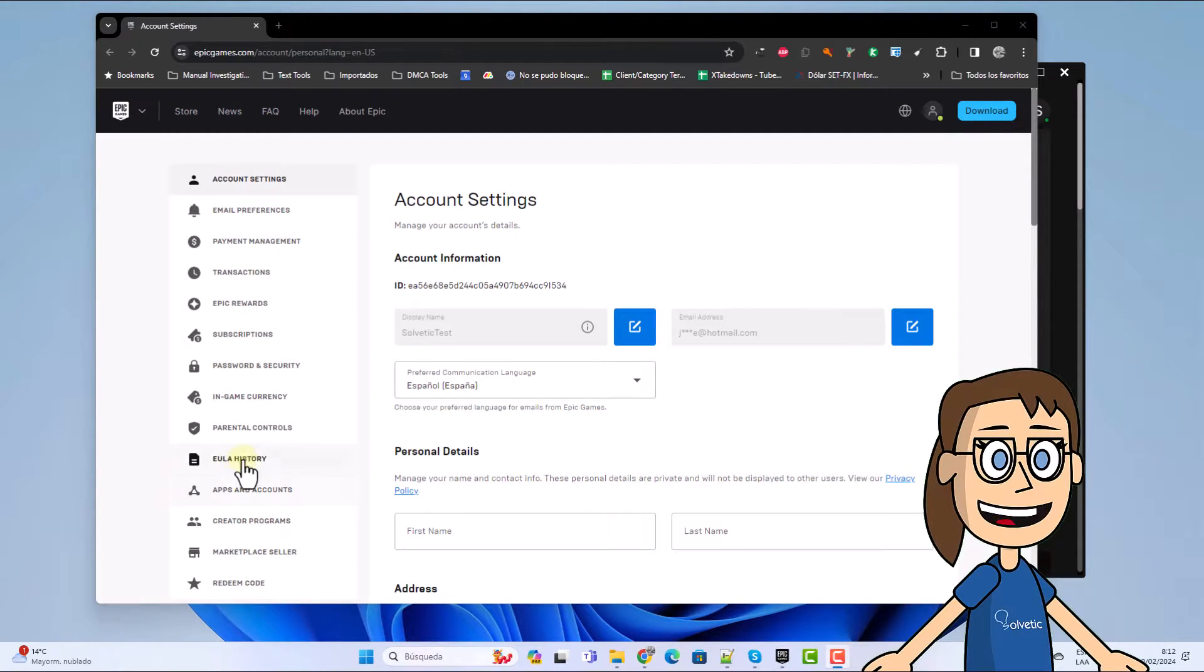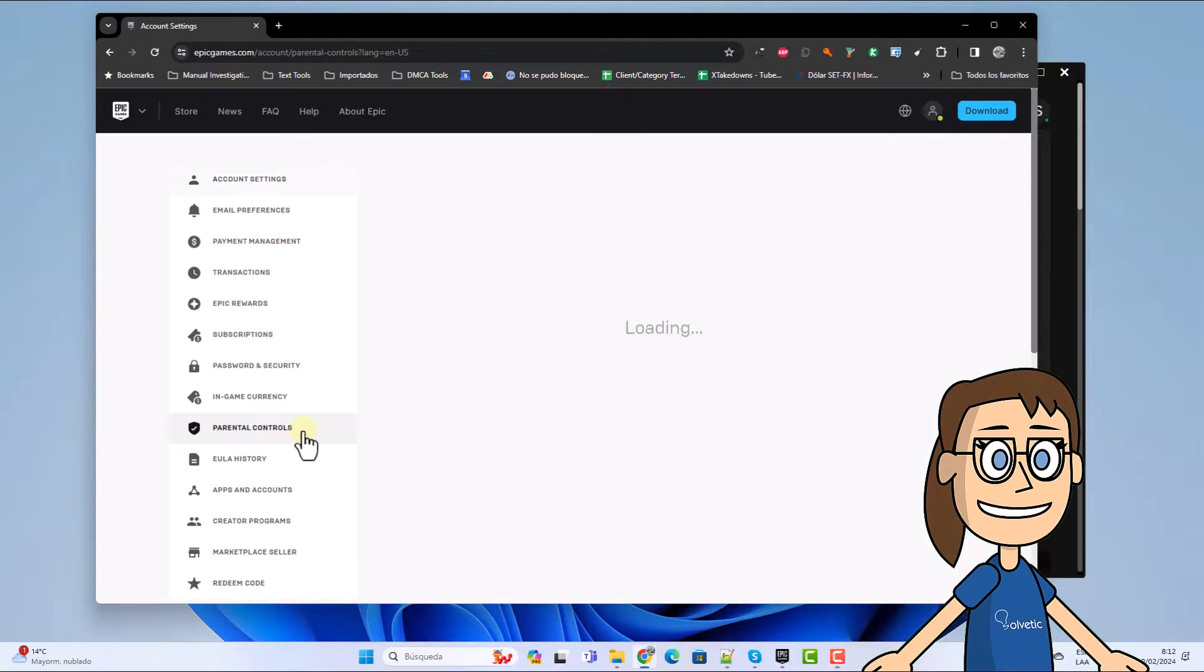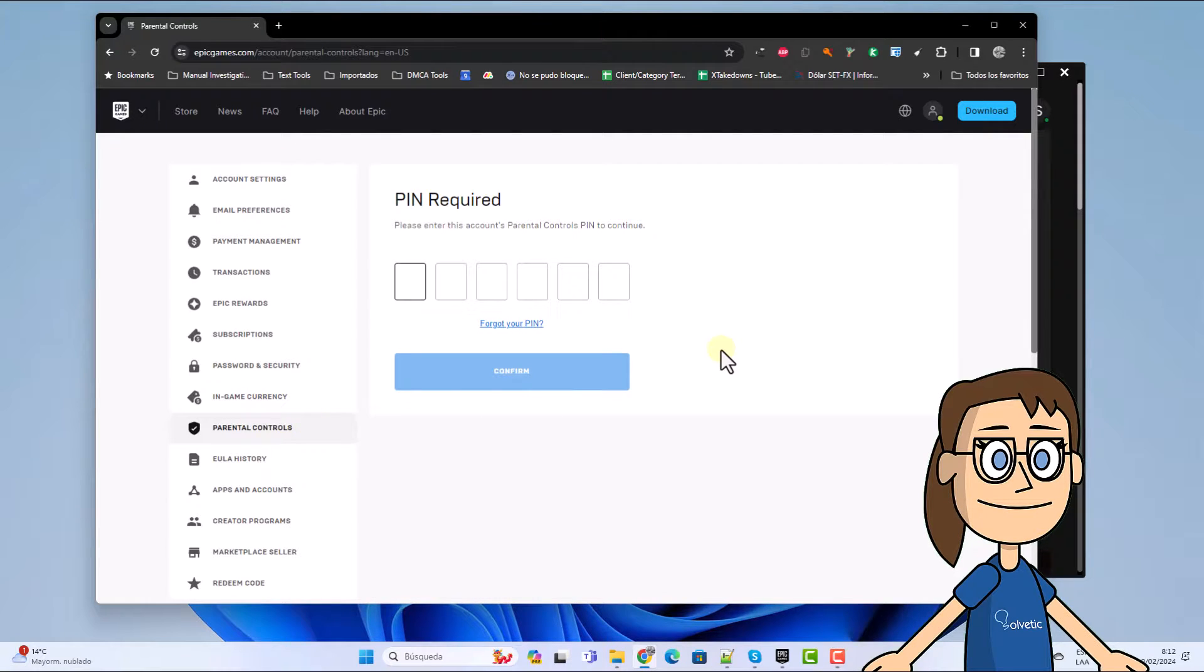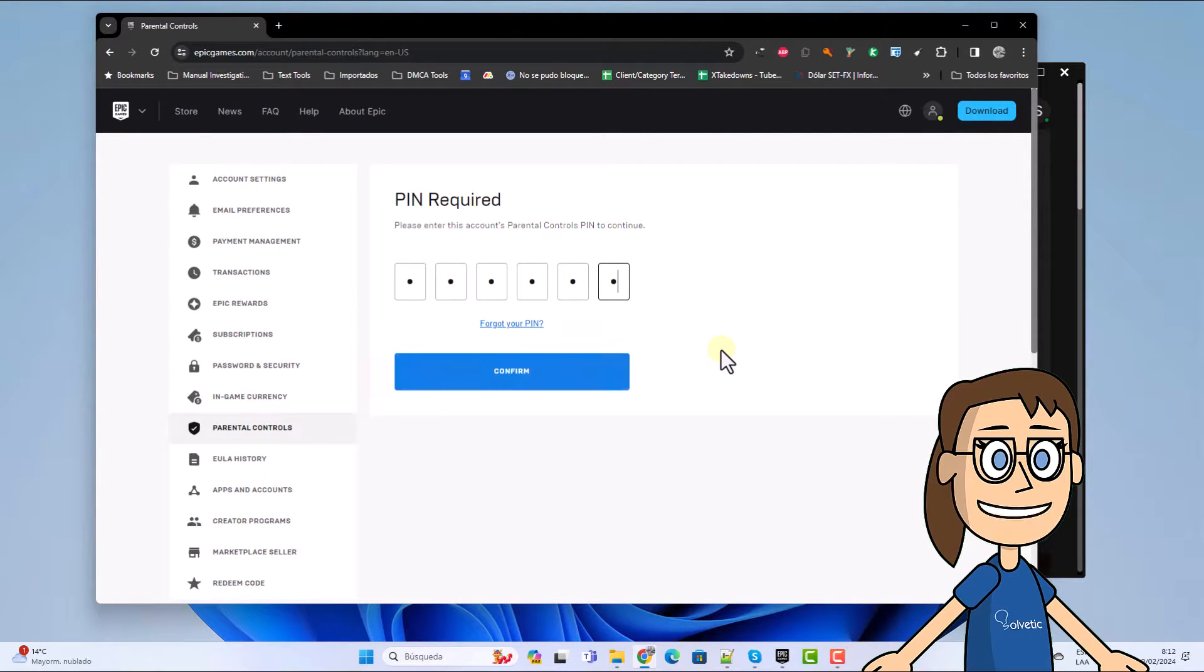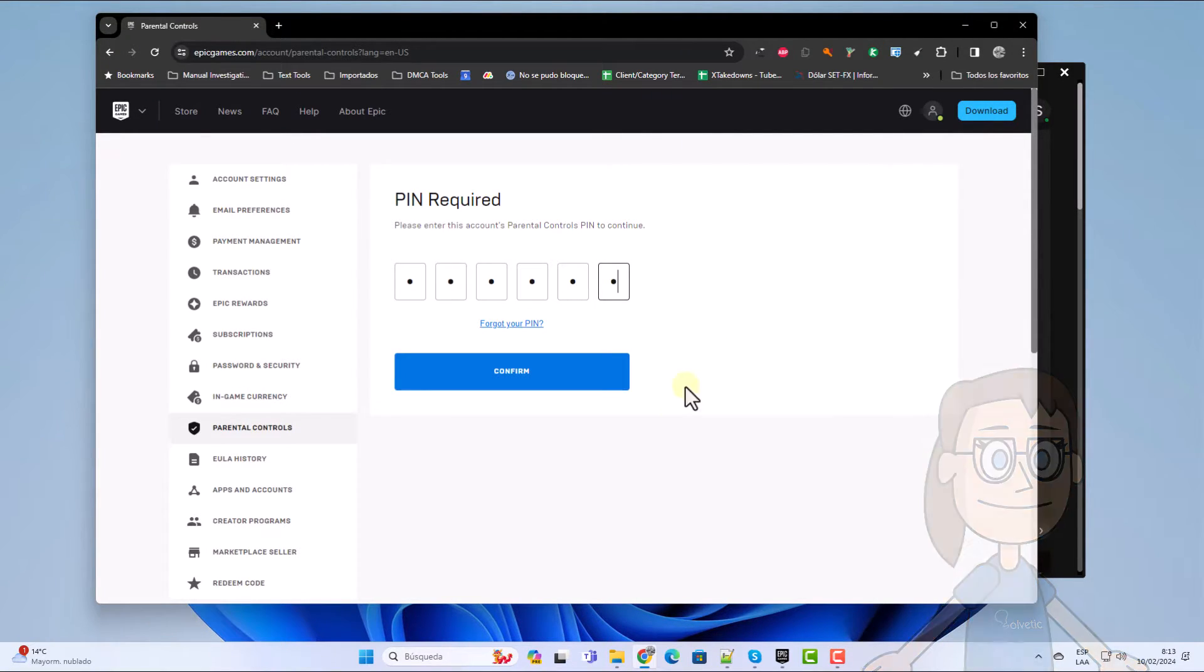When the browser opens with our profile, click on the Parental Controls section. You are going to enter your account PIN and click Confirm.